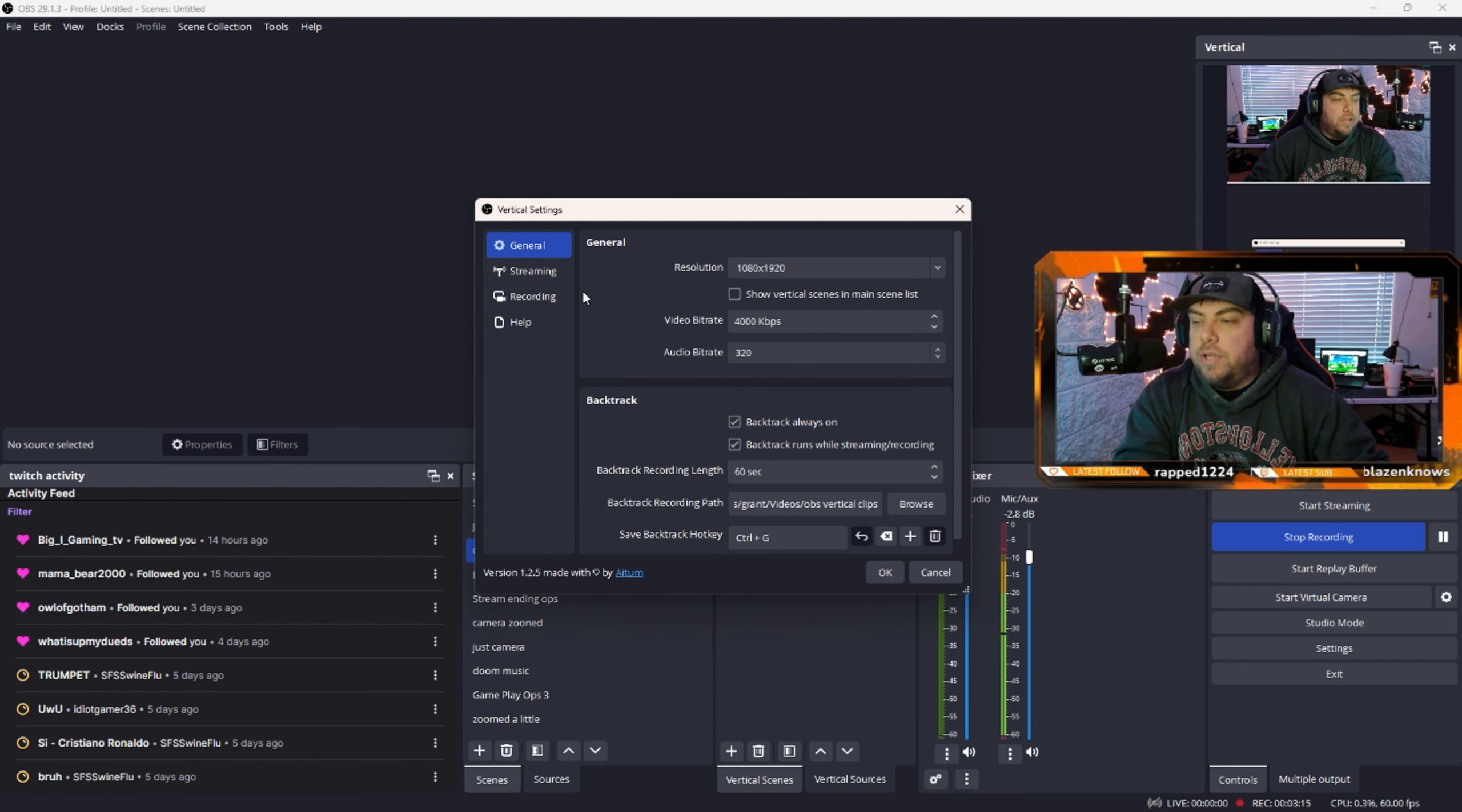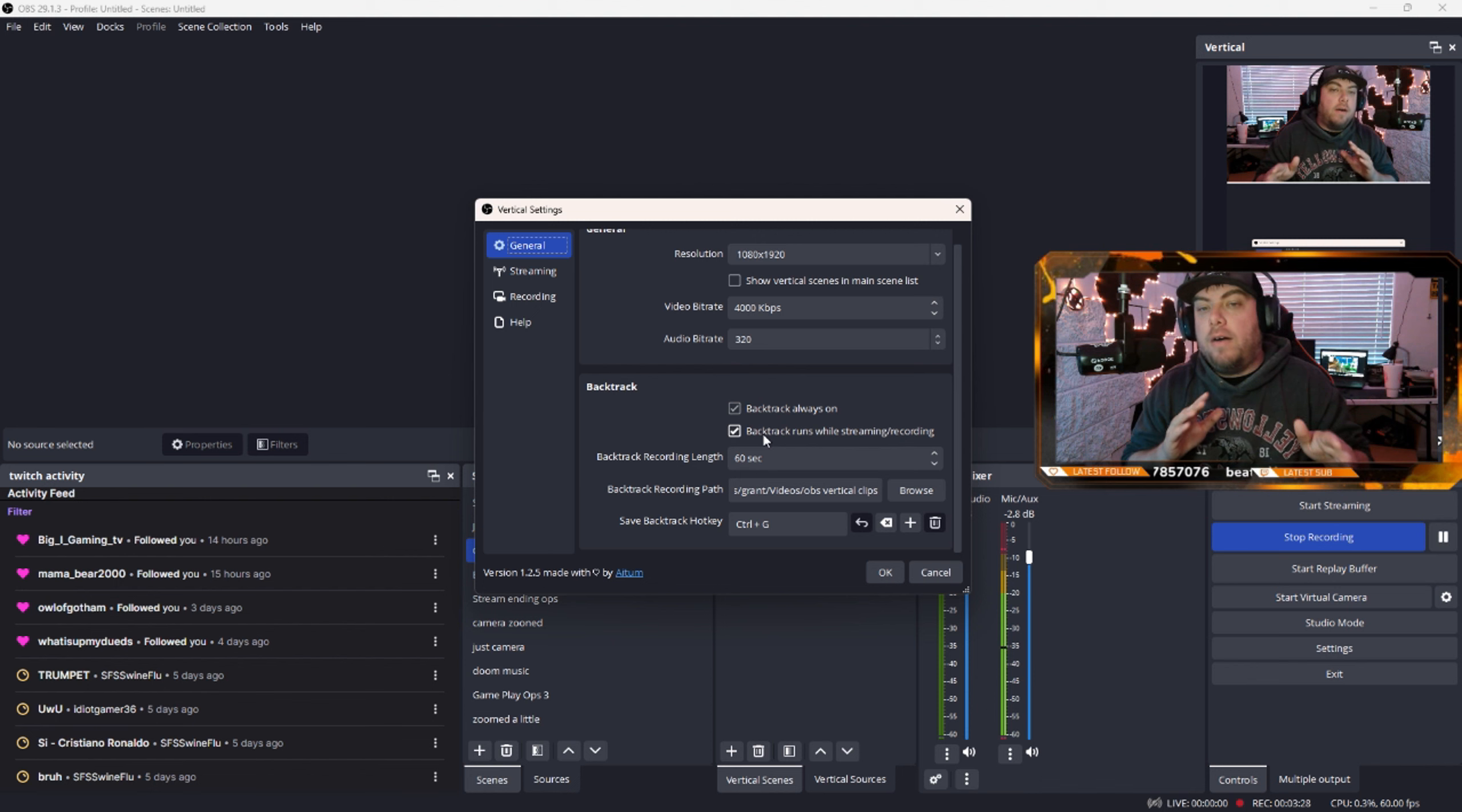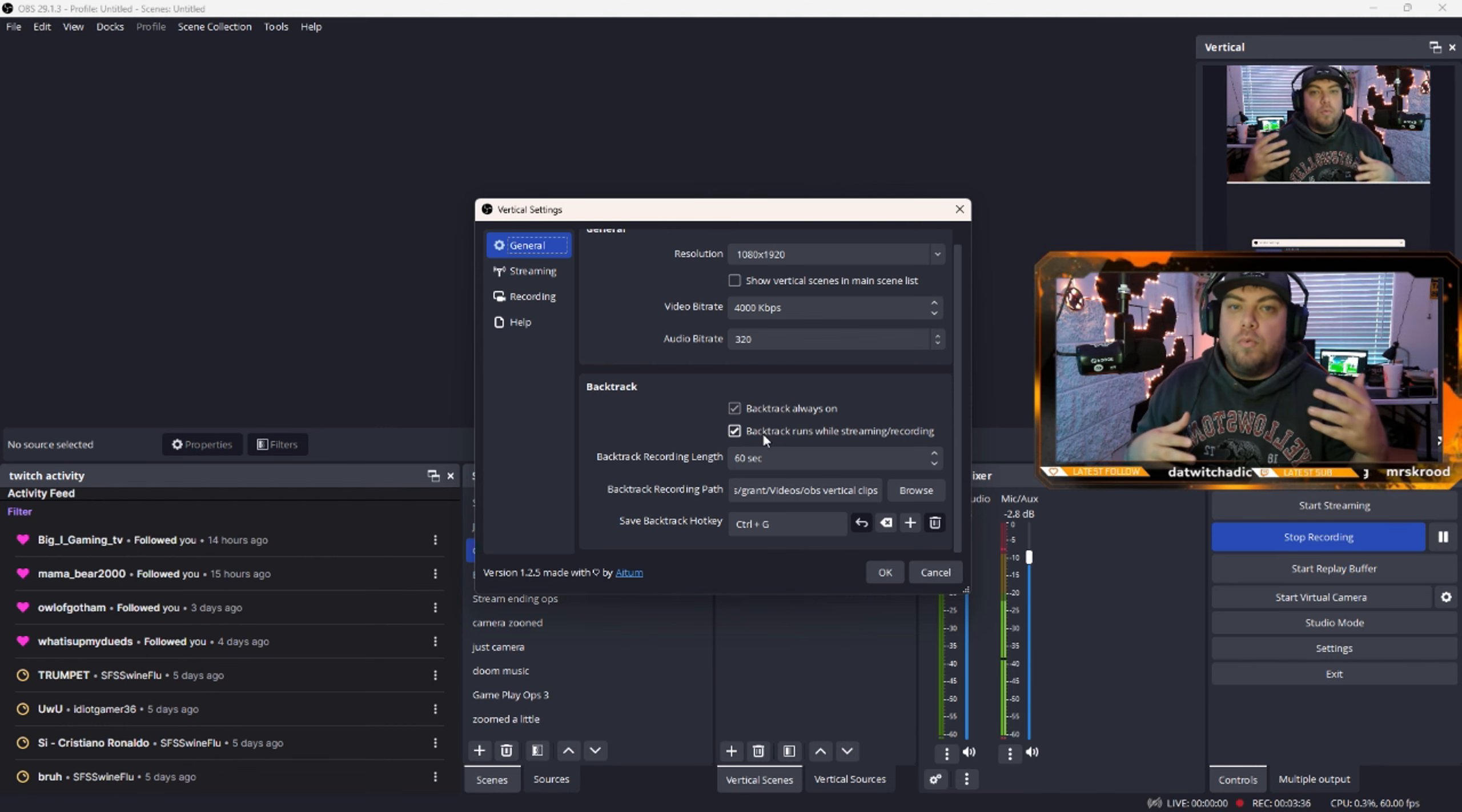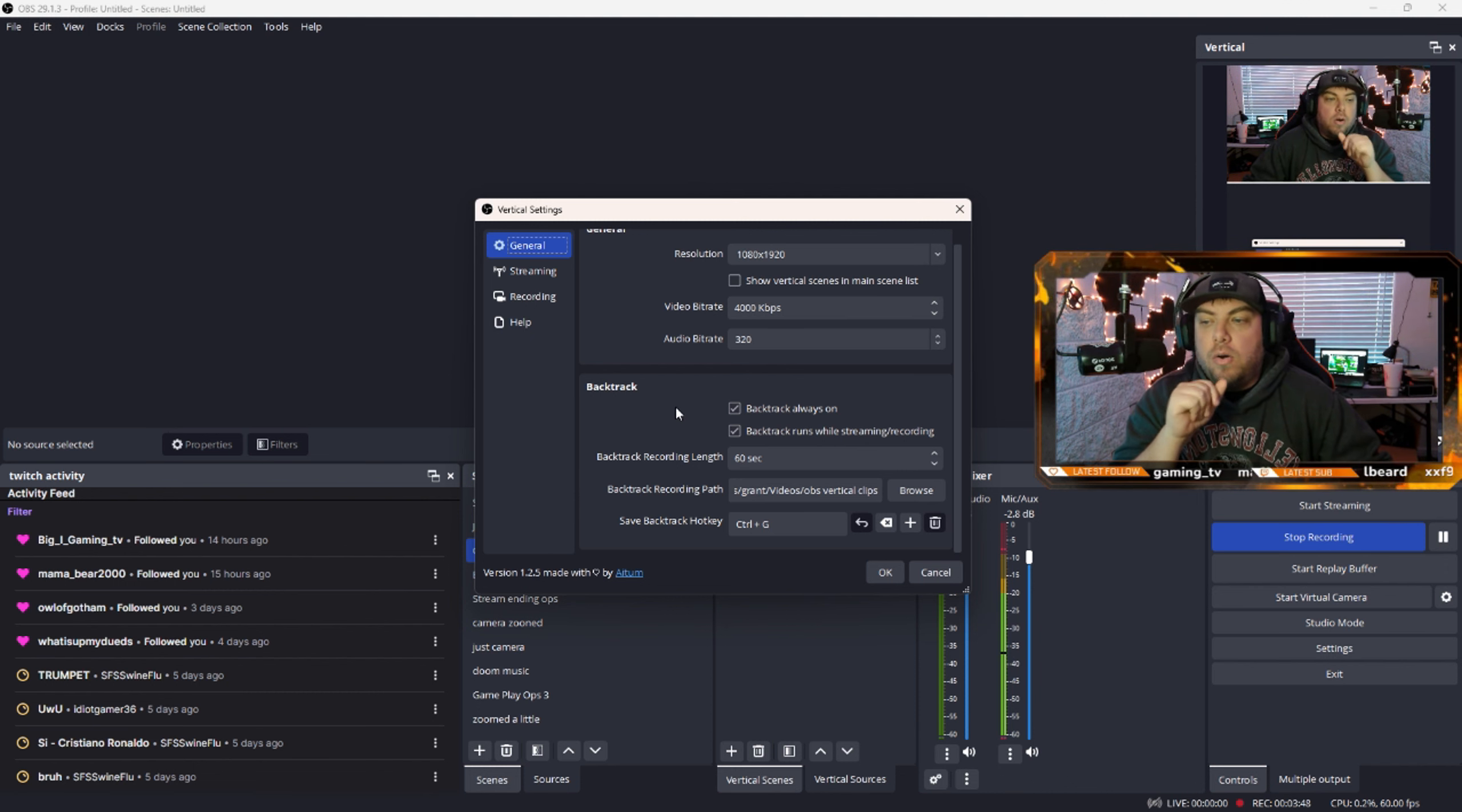The first thing you want to do is in general, right here on backtrack, make sure that backtrack is at least turned on while streaming and recording. If you are doing stuff offline and you think that there will be times while you're playing a game or talking to people where something will happen and you never know, you can also have it just always on. This will make it so that it is always running in the background and you can always use it.